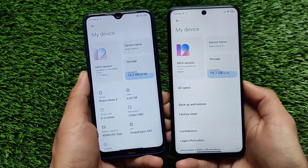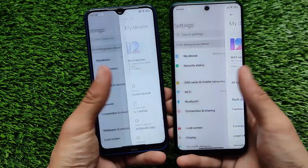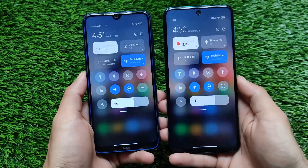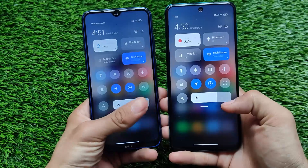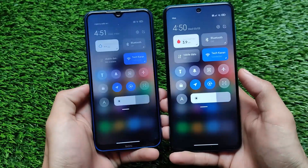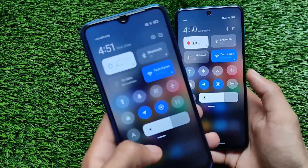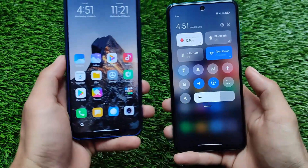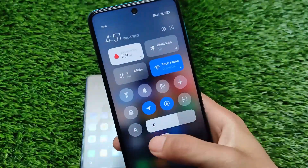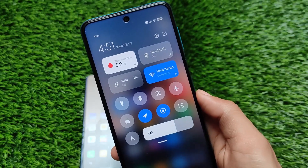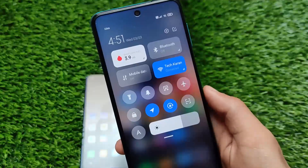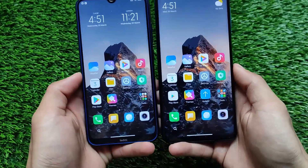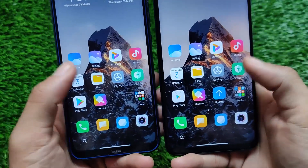First of all, the MIUI 12 logo is changed. Looking at the default home screen, if you talk about the control center — in MIUI 12.5 beta builds you get a swipe option where you can simply switch between the control center and notification shade. But in the MIUI 12 version this feature is not available. It's not guaranteed it will come in the stable build, but right now this is one of the changes.